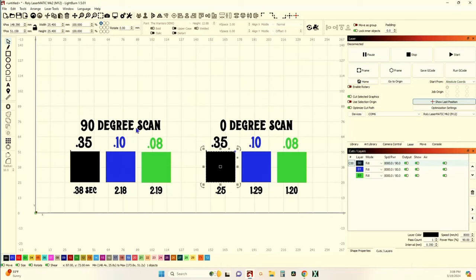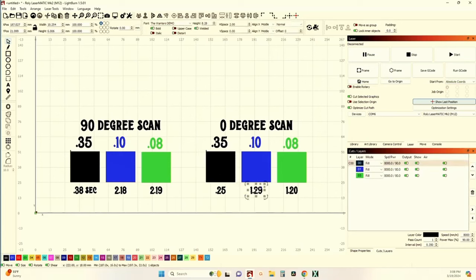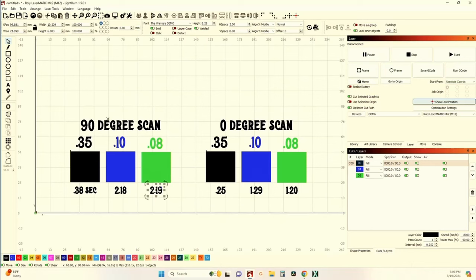It does take longer when you scan on a 90-degree — scanning on the Y — than it does when you scan on the X. On a 0-degree scan, the 0.35 is 25 seconds and the 90-degree is 38 seconds. 2:18 versus 1:29, and 2:19 versus 1:20. Same speed, power, and line intervals — the only difference is 90-degree versus 0-degree scan.